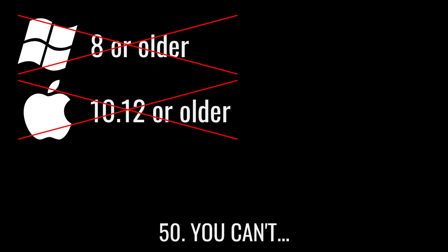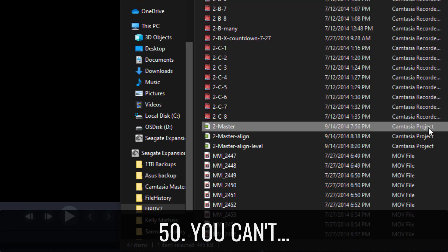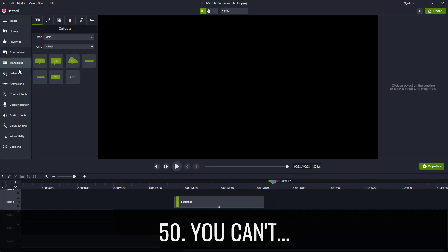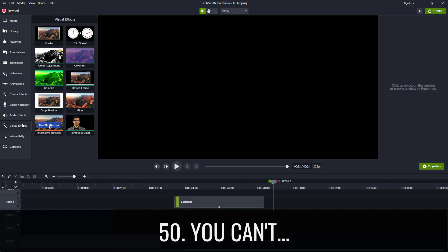You can't use older operating systems, project files, or recording files from version 8 or legacy callouts and device frames.